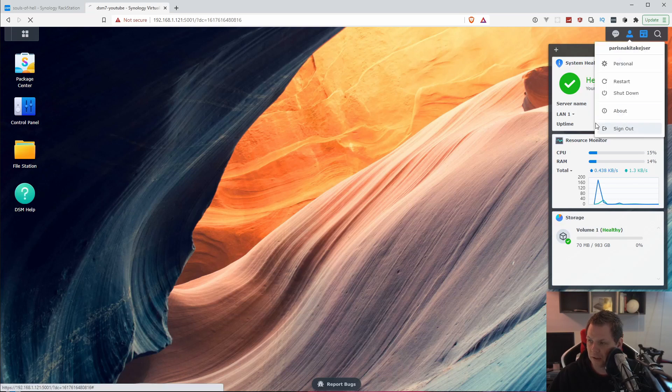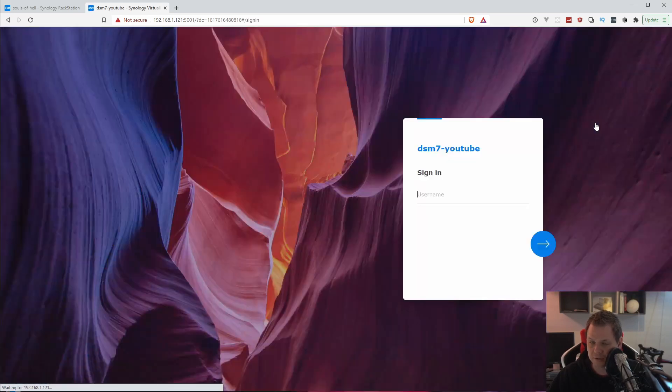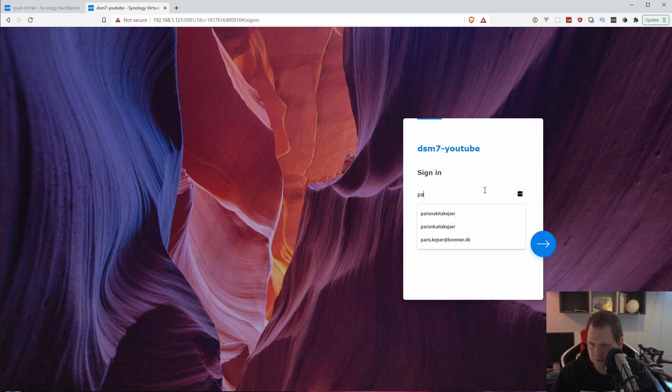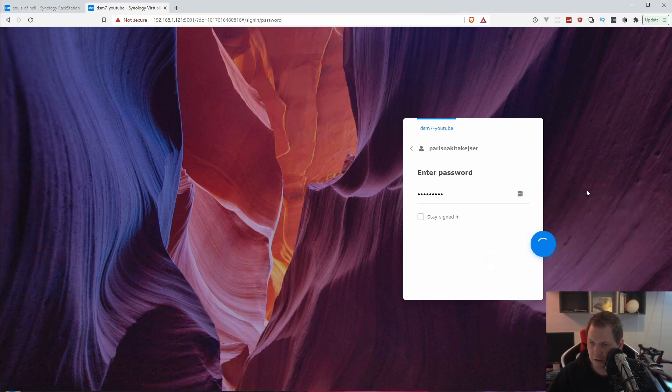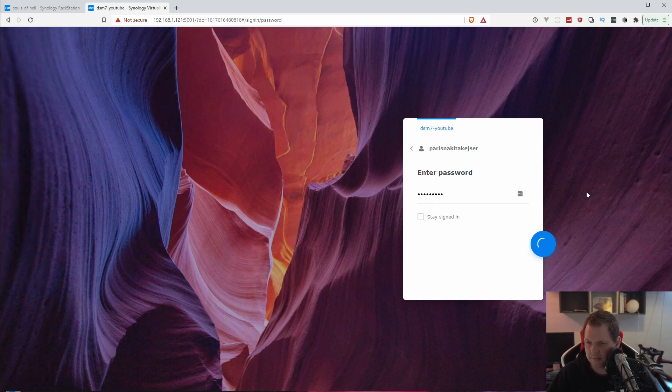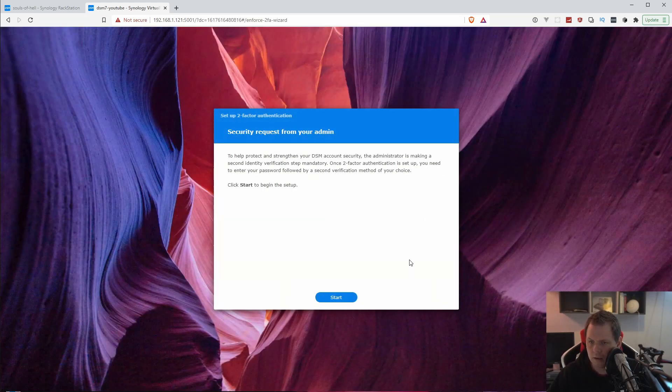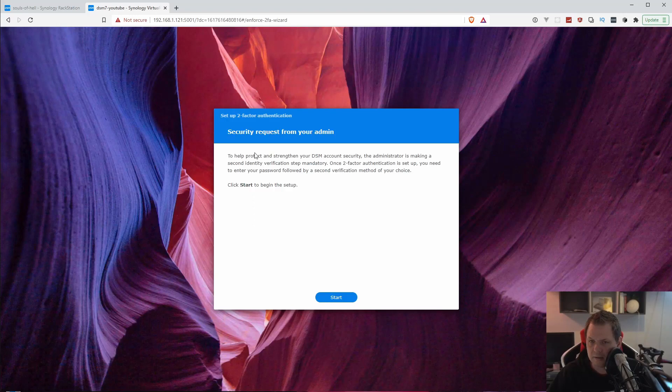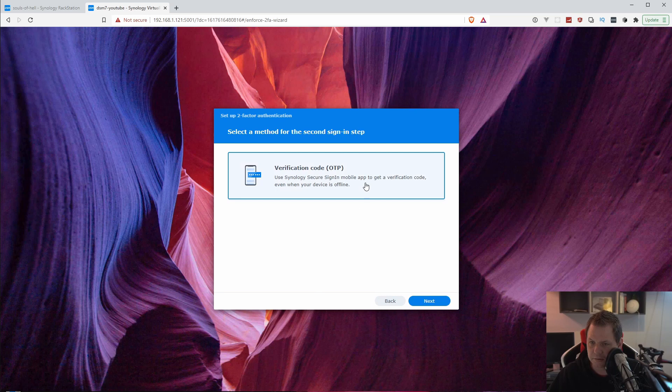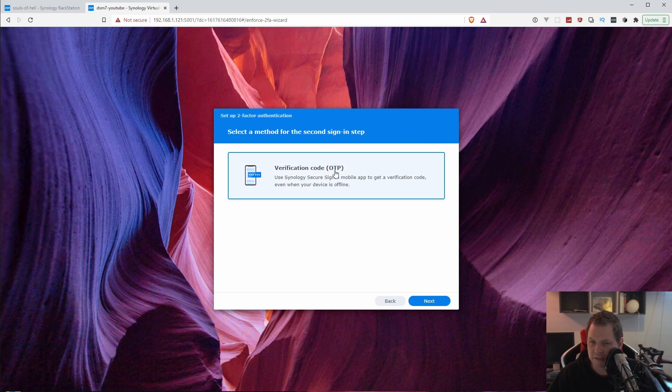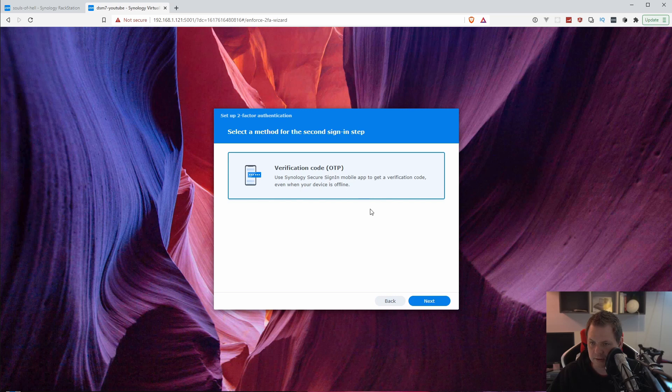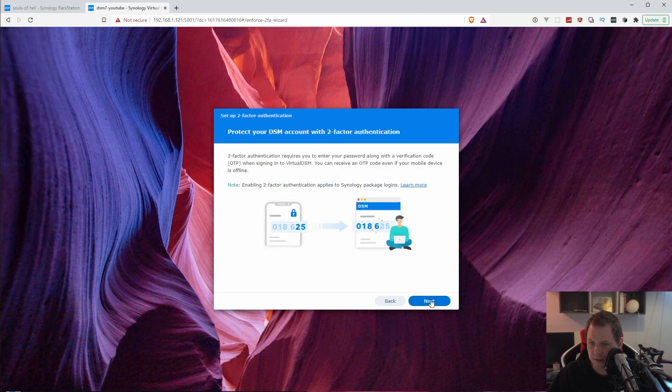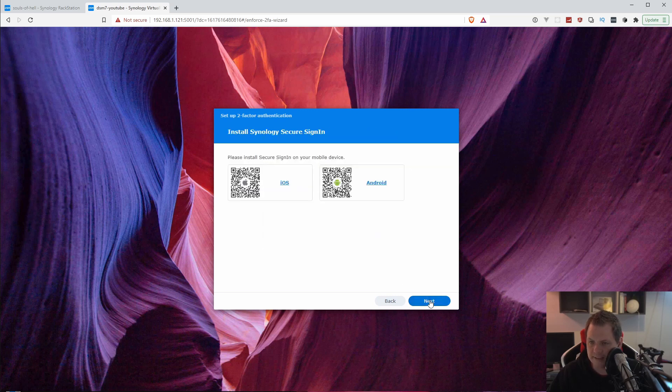Now I am going to sign out. Then I should be logged in again and it should say I need to fill out the two factor. Now the security request from the admin. It's meaning I have set the security request and because I am not signing in with my Synology login, I can use the verification code OTP. Or you can use the request sign in, meaning you don't need a password. You need the device to accept that. But this one is good to begin. Then click next.